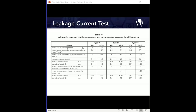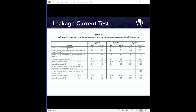Table 4 in the standard lists the earth leakage current limits under both normal and single fault conditions for all three applied part types (B, BF, CF). There are additional enclosure leakage requirements — also known as touch current — for metal enclosure points that may or may not be grounded internally. Table 4 also lists patient leakage current limits: for mains voltage applied to an applied part during a single fault condition, the maximum allowed is 5 milliamps for BF type products and just 50 microamps (0.05 milliamps) for CF type products.